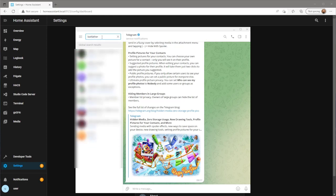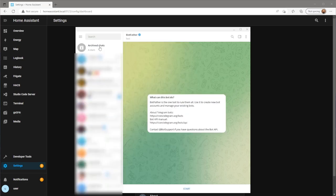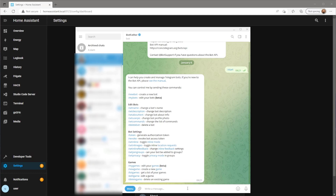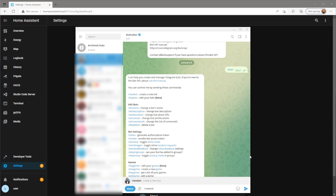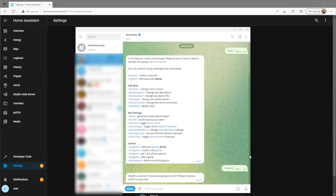It will have a blue tick next to the name. Press start and type in forward slash new bot. Give it a name and username.